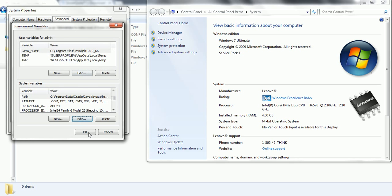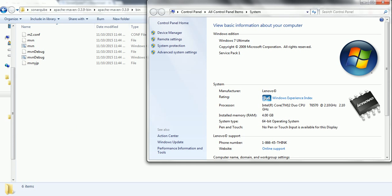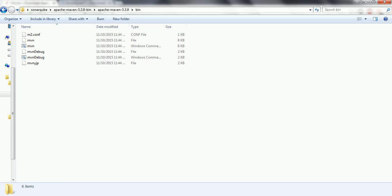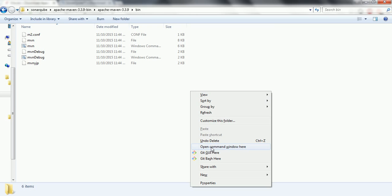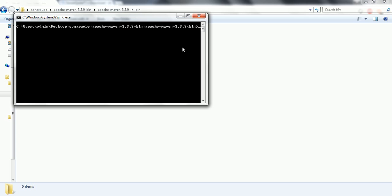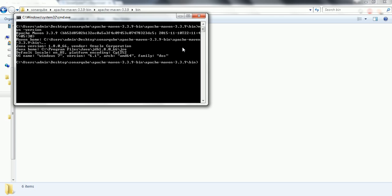Once this is done, click OK and close the window. Now open any command prompt and you can verify which version of Maven you have installed. The Maven command is: mvn -version. It will display the version — in this case Apache Maven 3.3.9 — and also Java information. In my computer I have Java 1.8.0_66 installed.